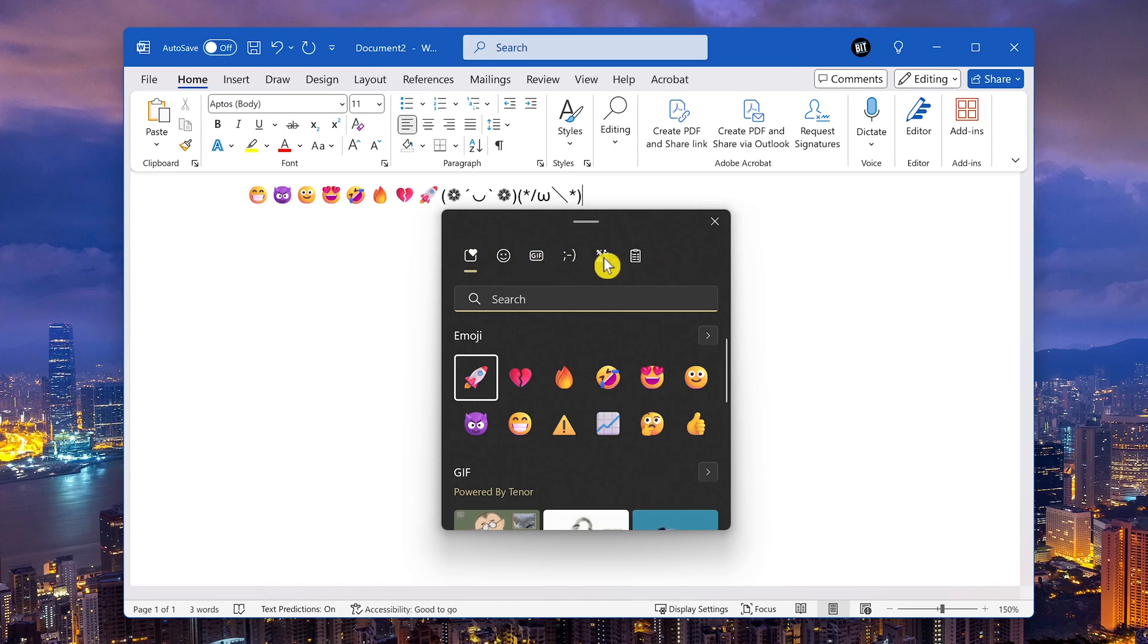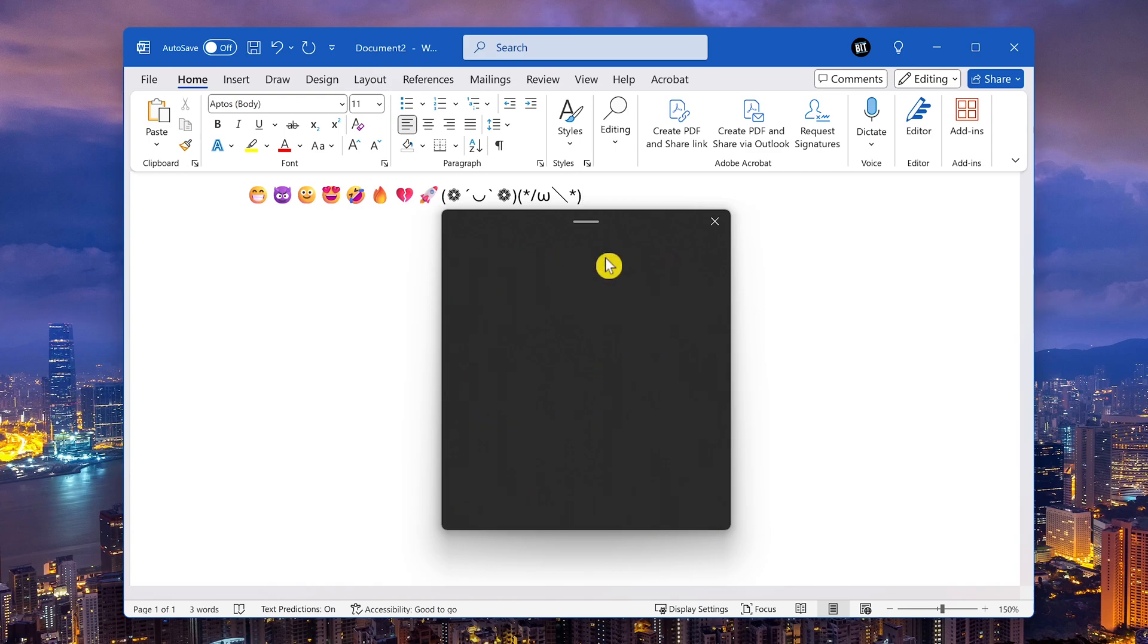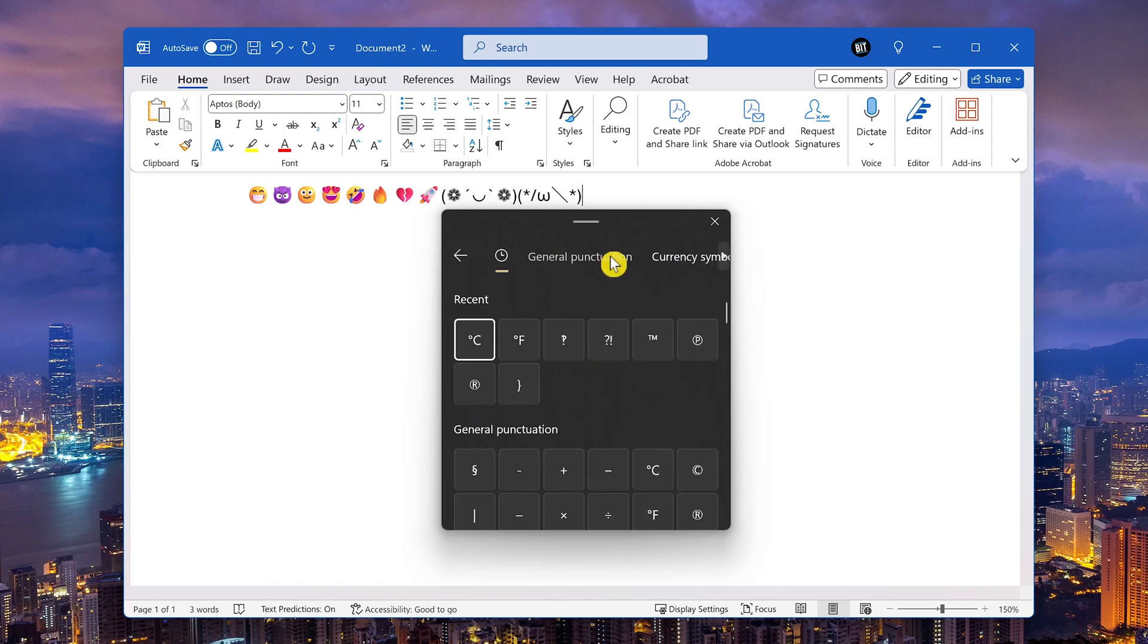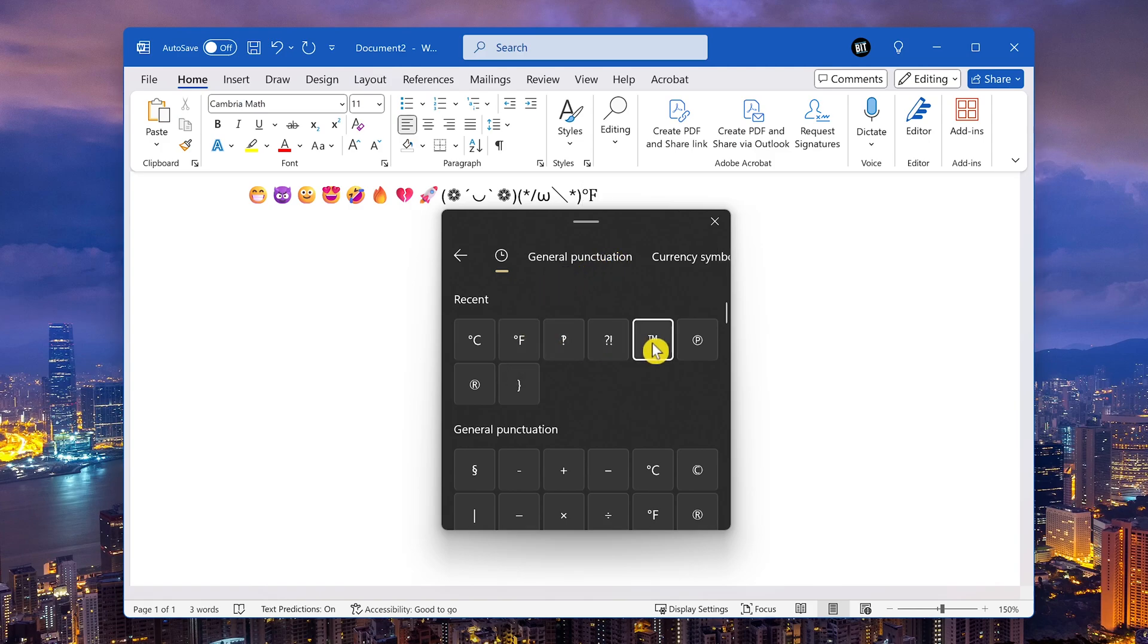And the last one here to the left of clipboard history is symbols. This one is super useful to be able to insert symbols you would not find on your clipboard.